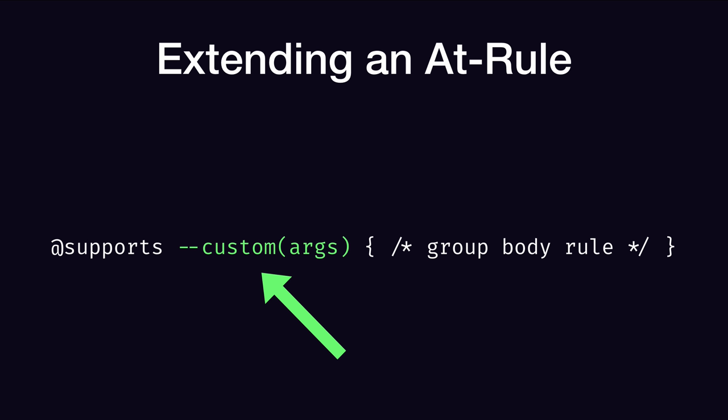Similar to before, if you want to include any additional information into this extended at-rule, you can add it inside the brackets. This basically looks like a JavaScript function with arguments, the only difference is the name starts with a double dash. And you can picture the group body rule like the last argument being passed into the function.